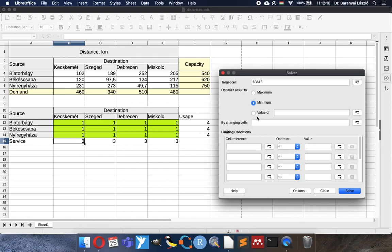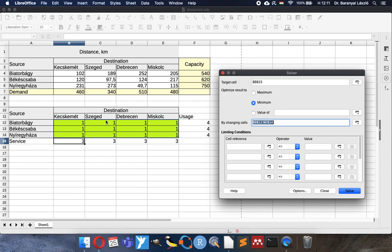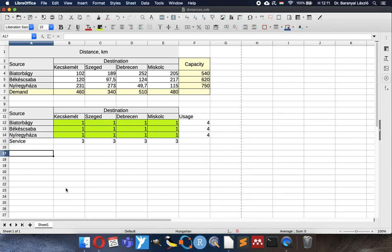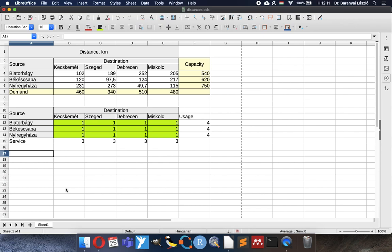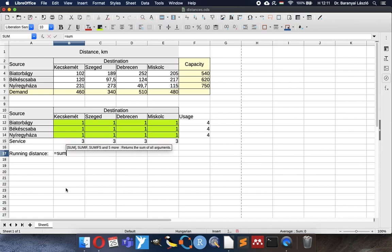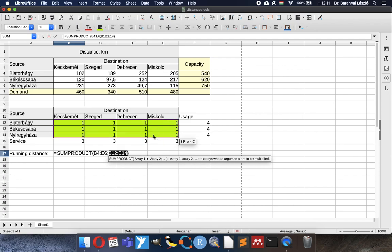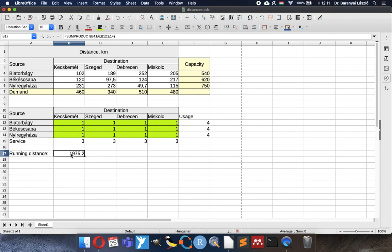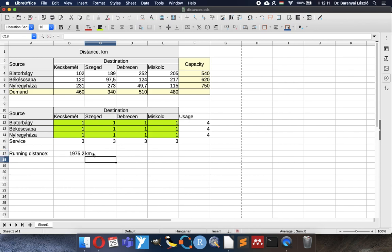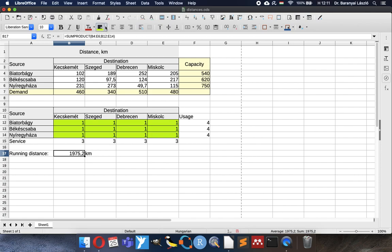We will use the minimum and by changing cells basically this matrix will be our all changing cells. But we still need one cell where we calculate our goal. Our goal is to use the minimum running distance of the trucks. It will be some product of two arrays. Here are the distances and here are the number of the trucks running that way. And here you can see the summary. It will be now in kilometers, total kilometers run by all the trucks, totally during one year. And this will be our target cell.